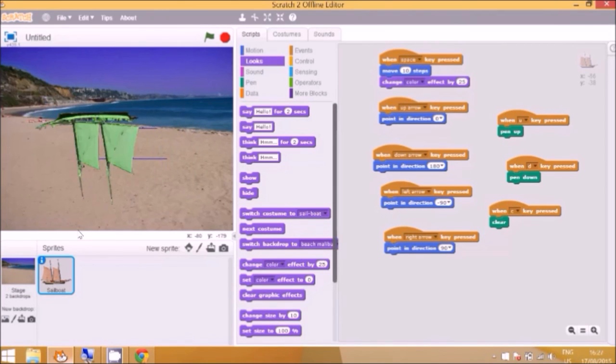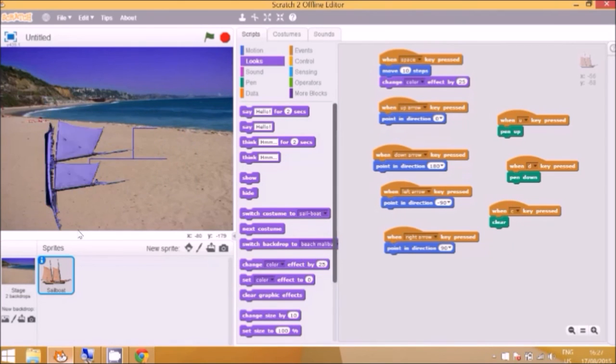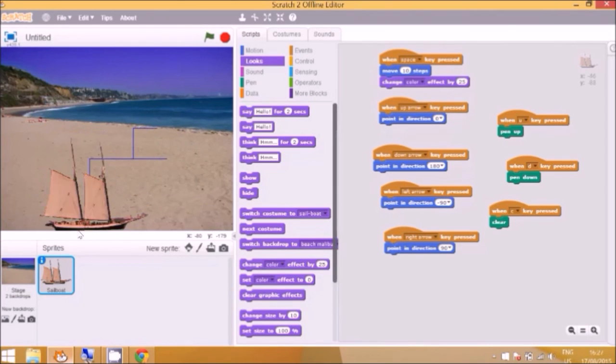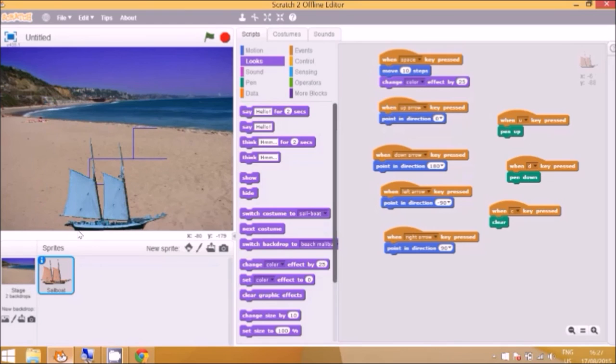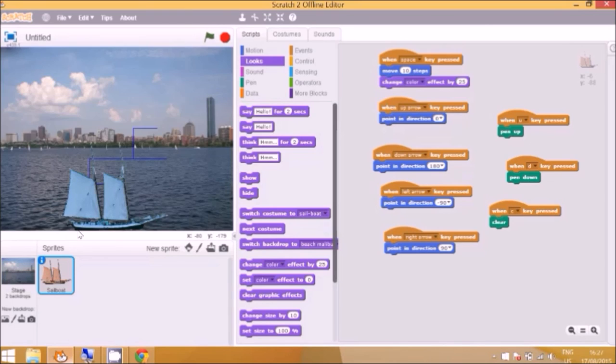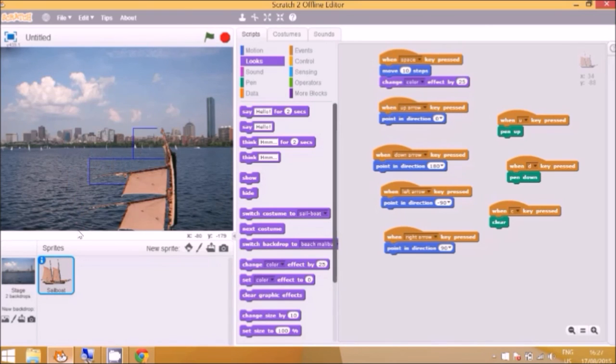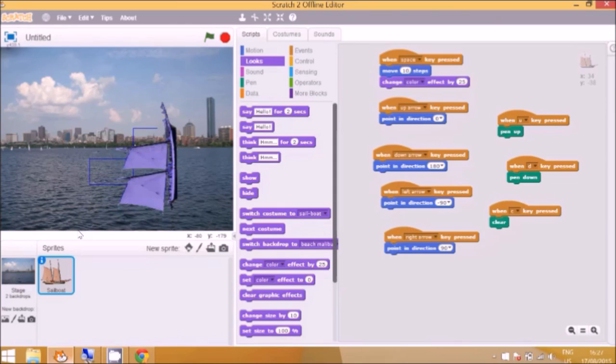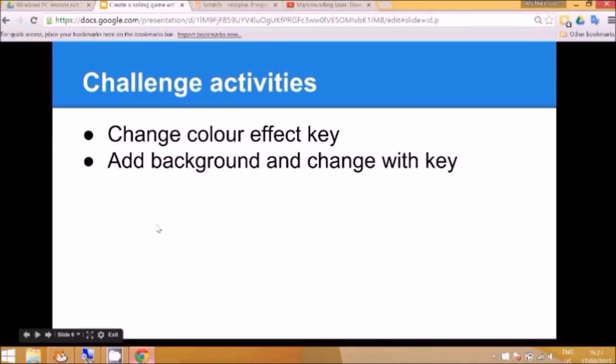So the spacebar, changing the colour, and making a trail. And I'm going to press the B button to put the background back. Thank you for listening and goodbye.